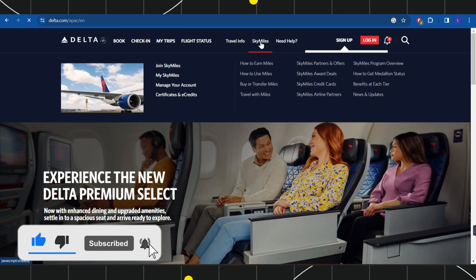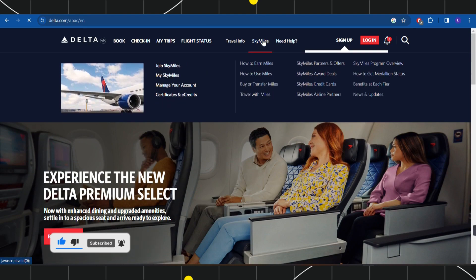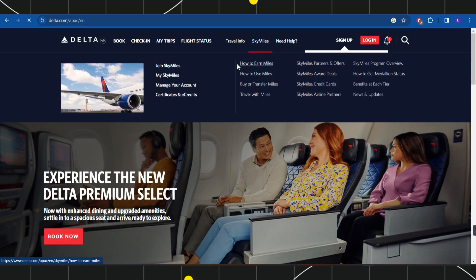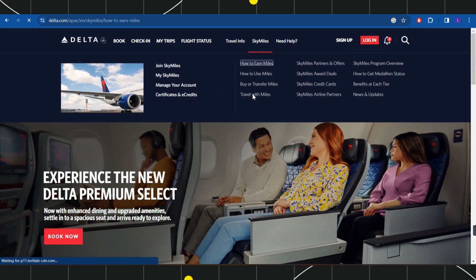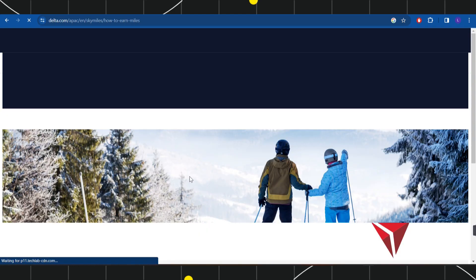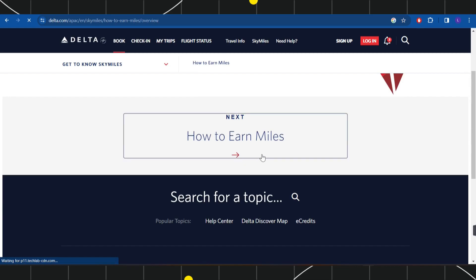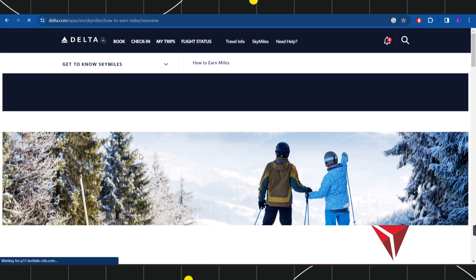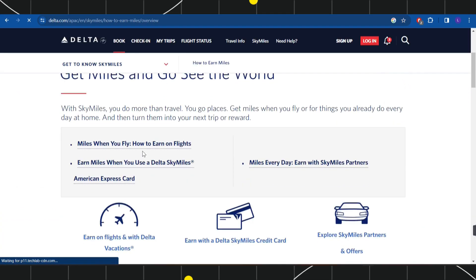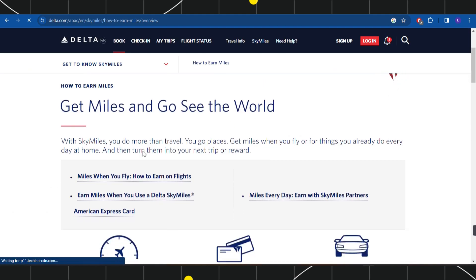Here you are going to see the option of SkyMiles. You need to click on SkyMiles and then select the option of 'How to Earn Miles.' Once you click on this, you will be landed on the next page where you need to click on this arrow button, and it will redirect you to the next page.